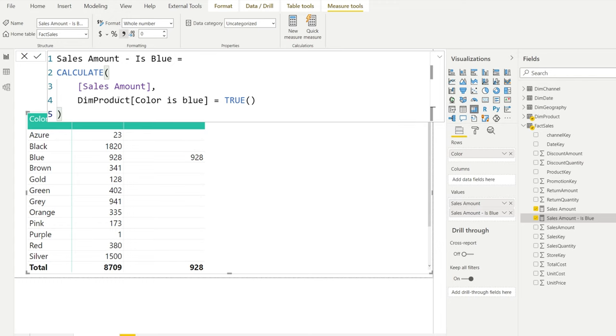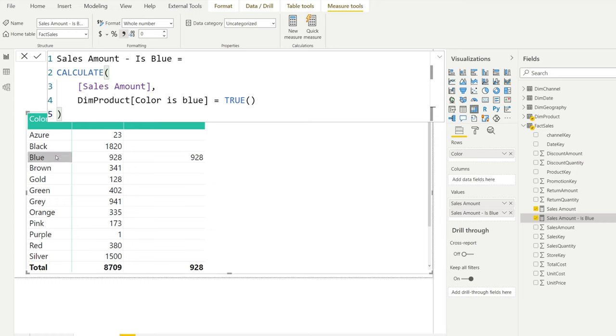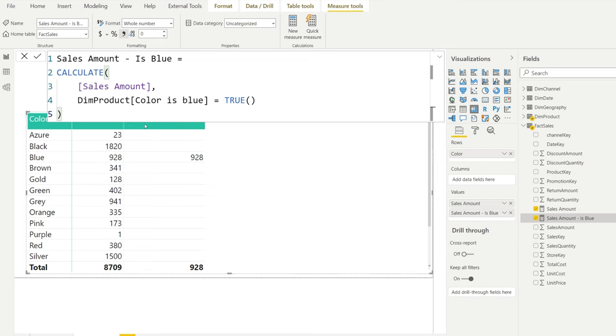Now what's happening is CALCULATE is changing the evaluation context in which this calculation is done. First we're going to look at the different lines that we have. Before the calculation of the sales amount is done, these filter conditions are applied. Then the result of this - only the rows that meet this condition will be summed up for the expression, which is the sales amount. So in this case, we only see 928.